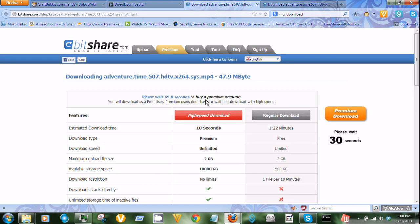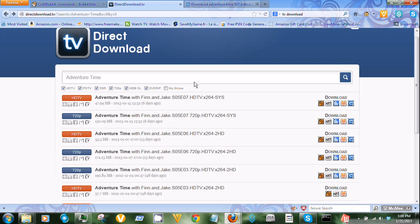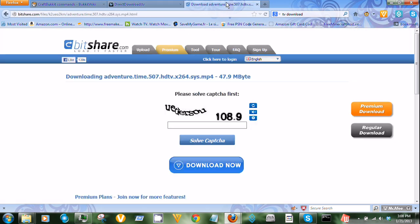Click Regular Download, wait for that to get done, which I've already done. And you solve a quick capture.